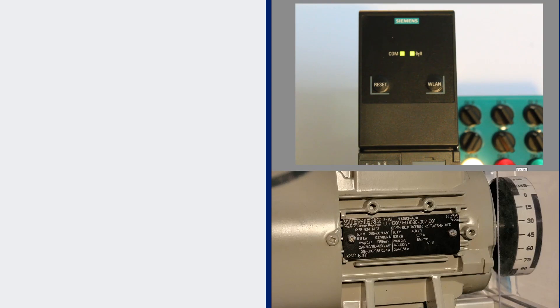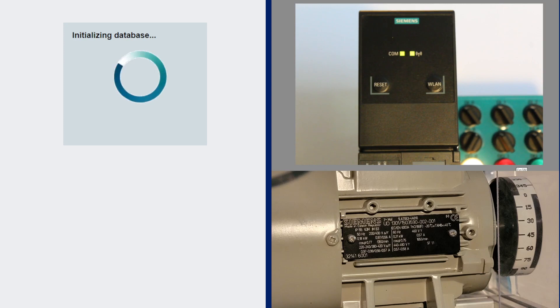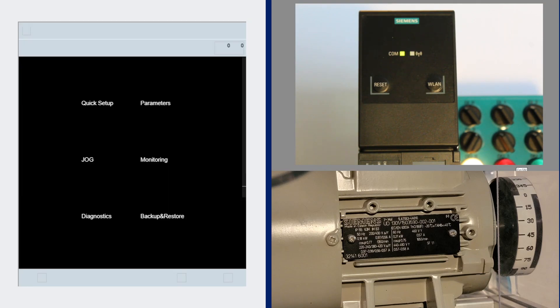When I access the web page in the drive which is 192.168.1.1 it will initialize the database for the type of drive the G120X drive as well as the firmware.